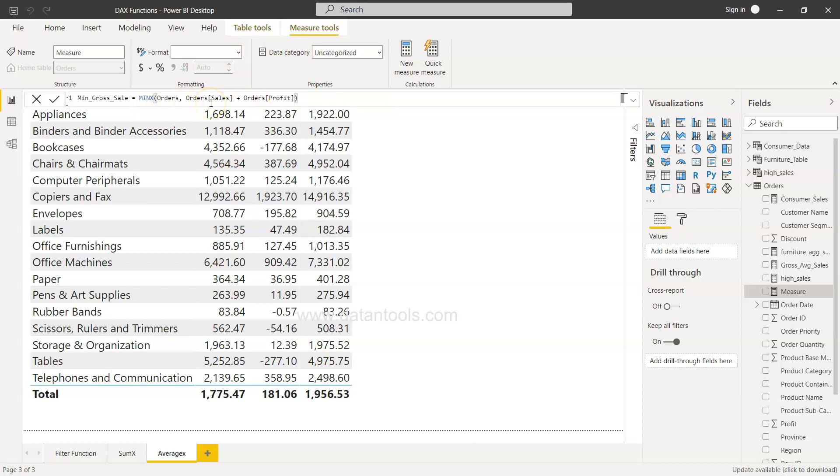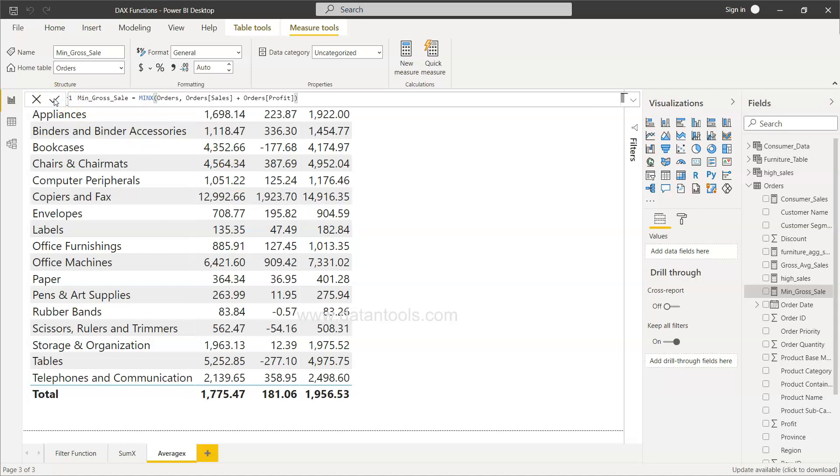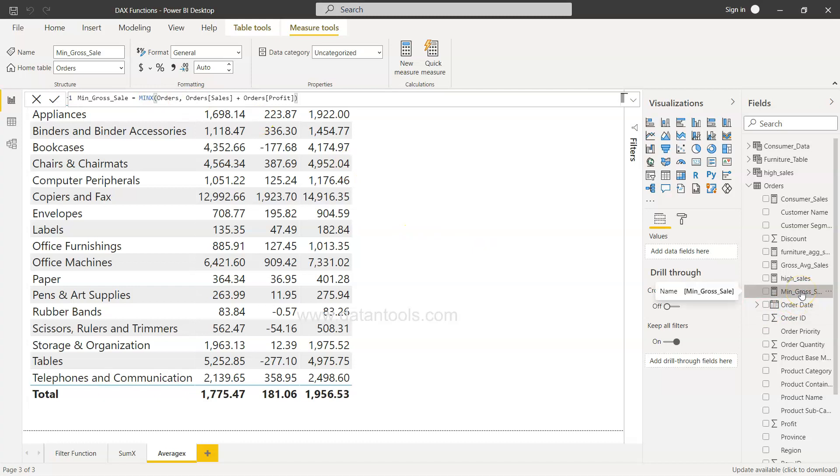What it will identify is the minimum orders from these two categories. We'll just click OK, and over here we have our minimum gross sales.